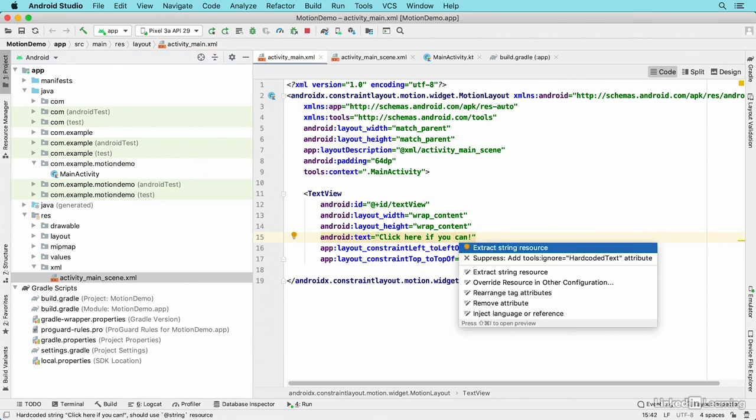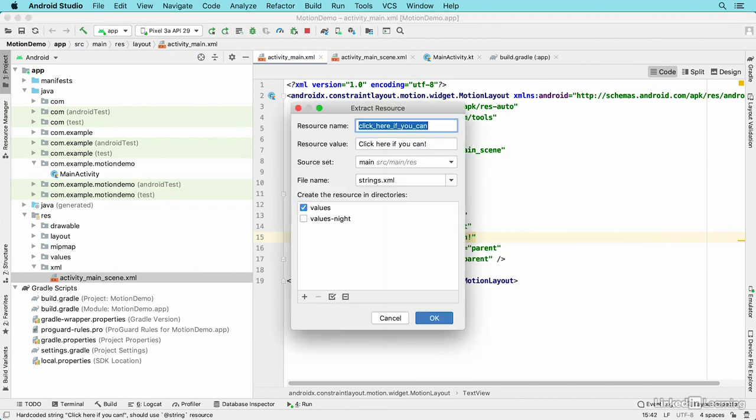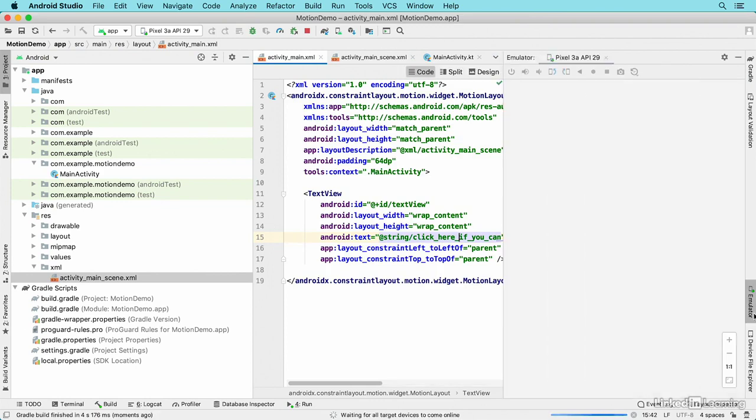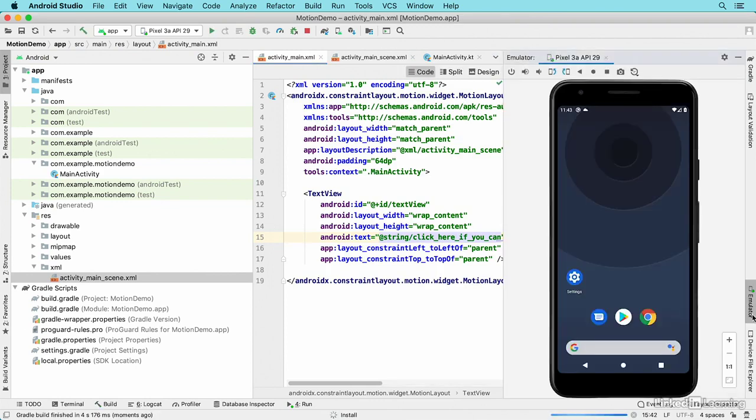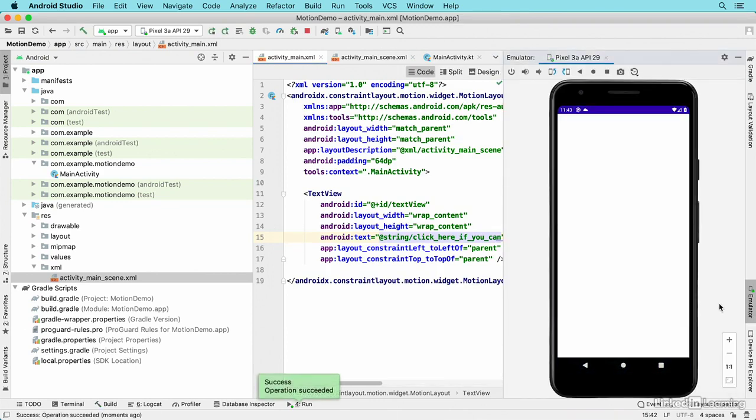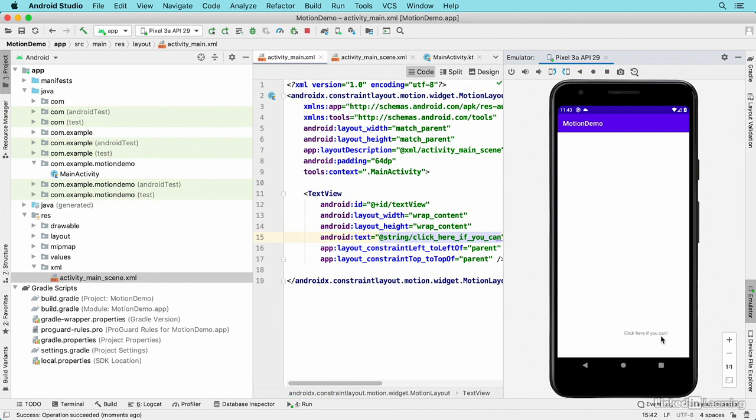Then I'll run the application again. Now I've created a simple application that lets the user try to click on an object, and the object continually runs away.